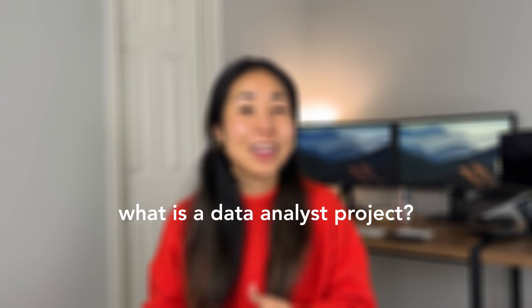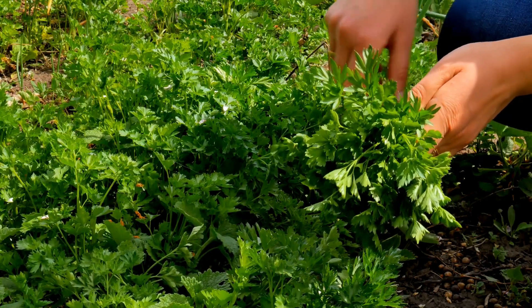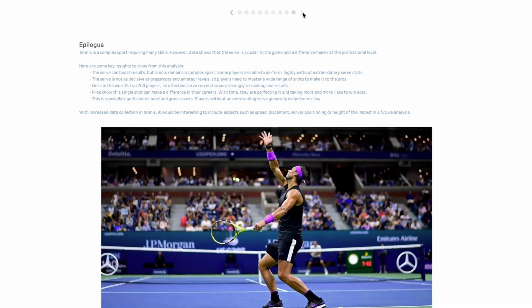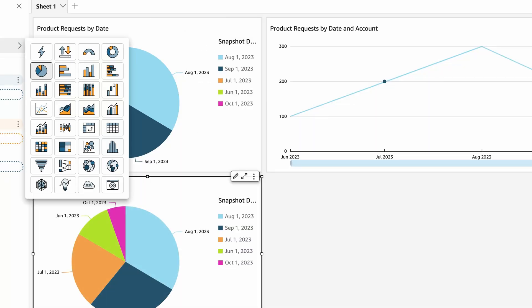What is a data analyst project and why do you need one? Imagine you're applying for a job as a gardener. It's not enough to simply say you love plants and you have gardening tools. You want to actually showcase your skills, and employers will be looking for you to demonstrate your gardening abilities. Just as a gardener will showcase their well-maintained garden, a data analyst will showcase their data analysis skills through a project.